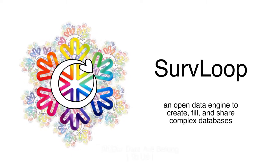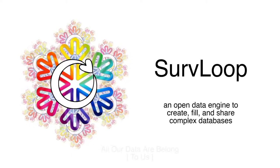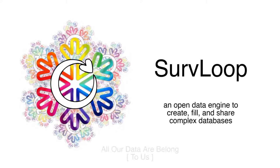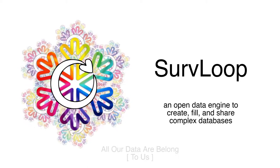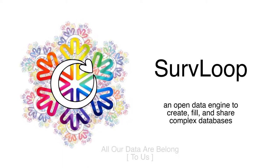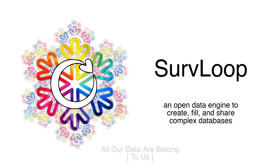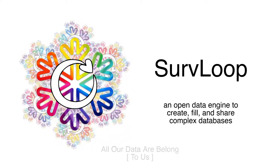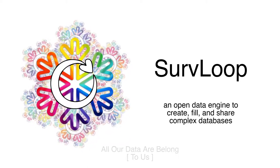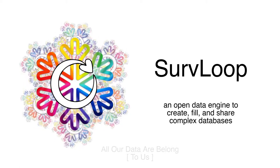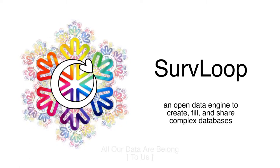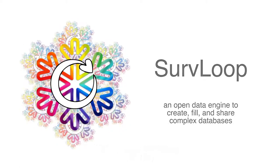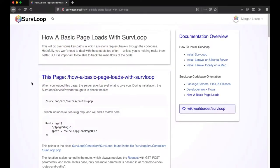Hello and welcome to this instructional video on how a basic page loads with SurvLoop. This open data engine started with database design aspects and grew into survey generation and then a content management system because separate pages were easier to print out than a multi-page complex survey.